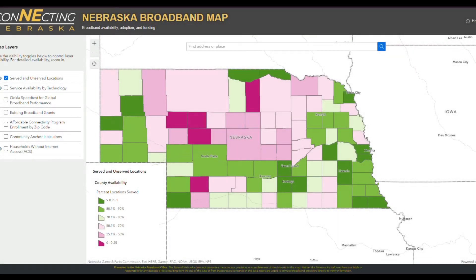This is the Nebraska broadband map. On the bottom right of the map, you can see a color key displaying the different service levels experienced across Nebraska from 100% to 0%. At this current zoom level, data is aggregated to the average of each county.